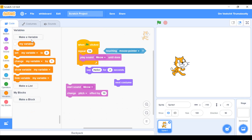Now Variables — we can create a variable, for example named 'cat', and it stores everything. We can even secure a variable. Next is My Blocks — you can make your own block.